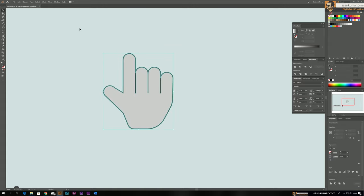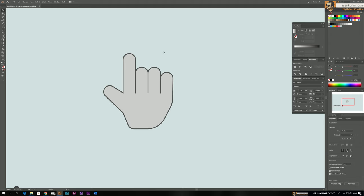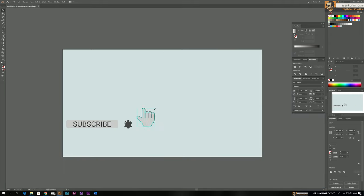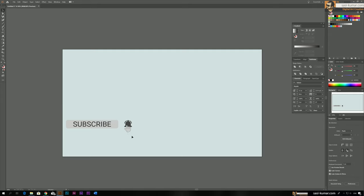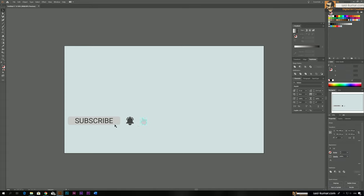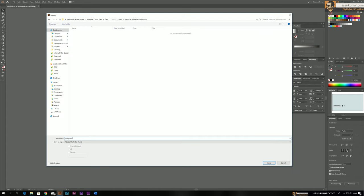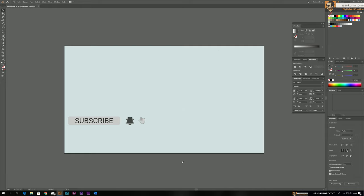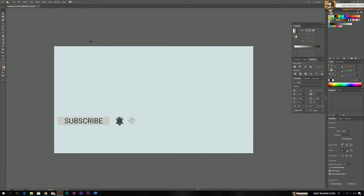Select everything, Ctrl+G — it's already a group. Bring it in and make it smaller. All our objects — one, two, three — are ready. Now we save it as 'components' and save as an Illustrator file. Now I'm going to open After Effects and animate these.